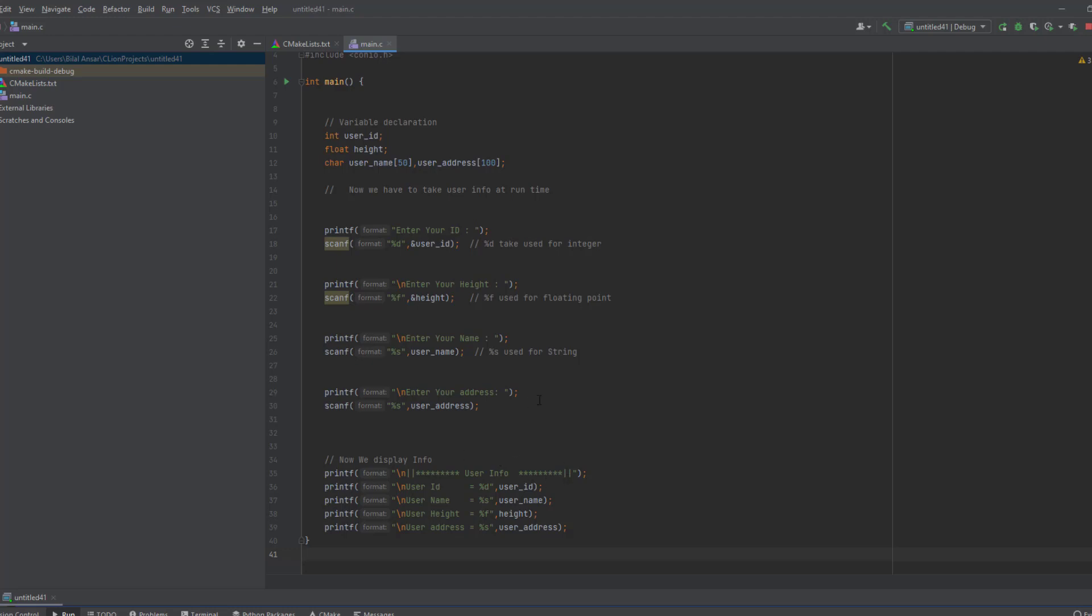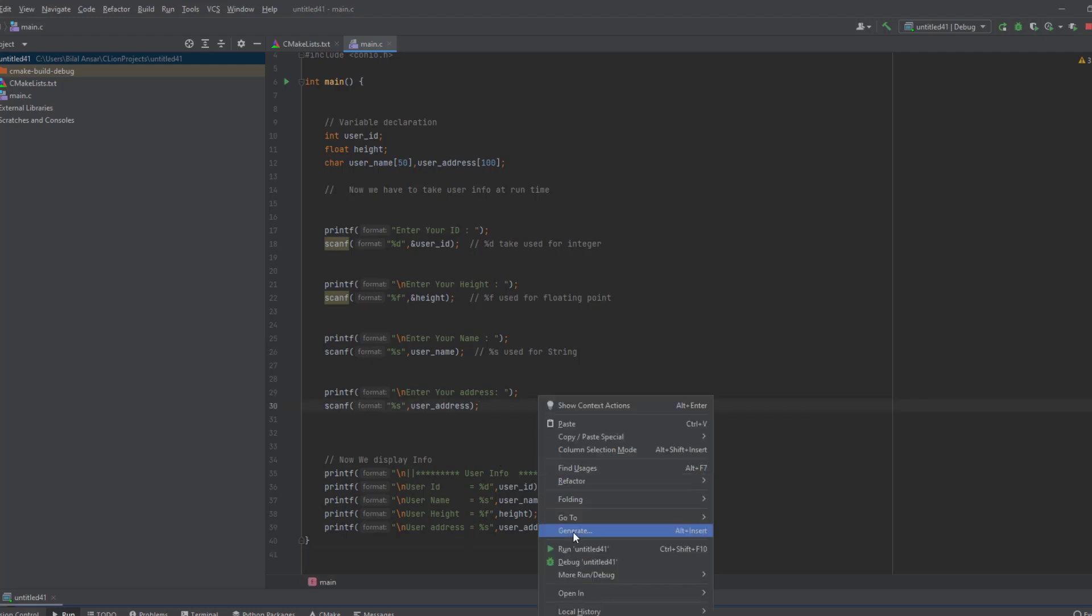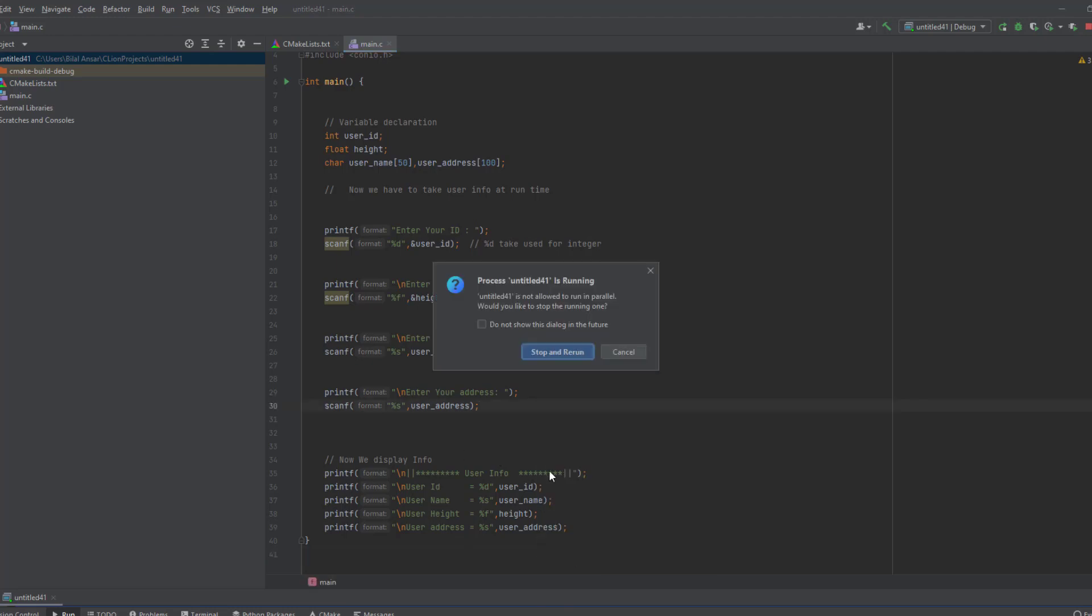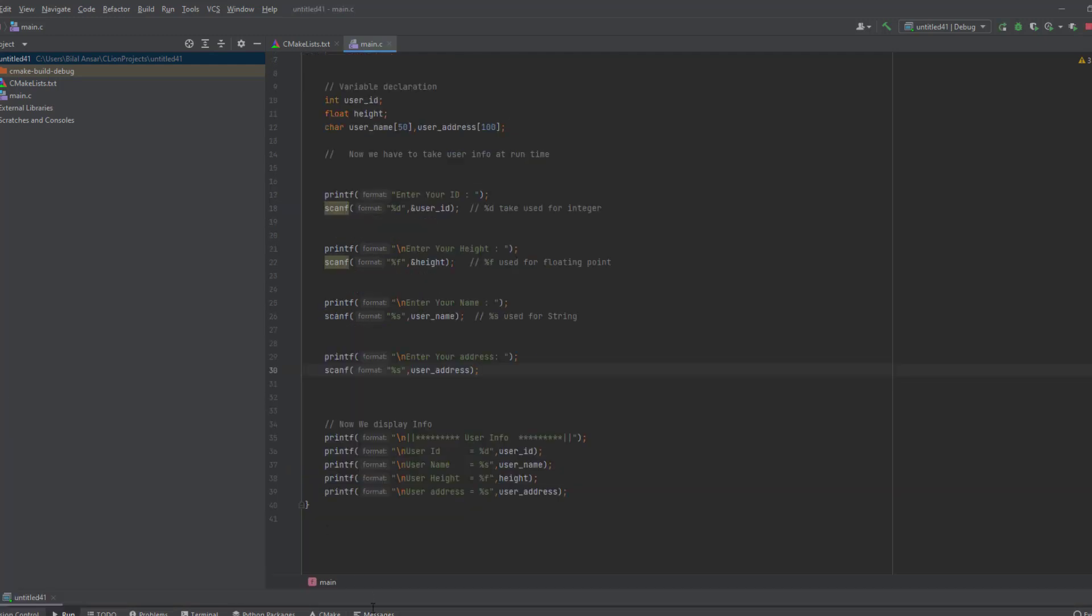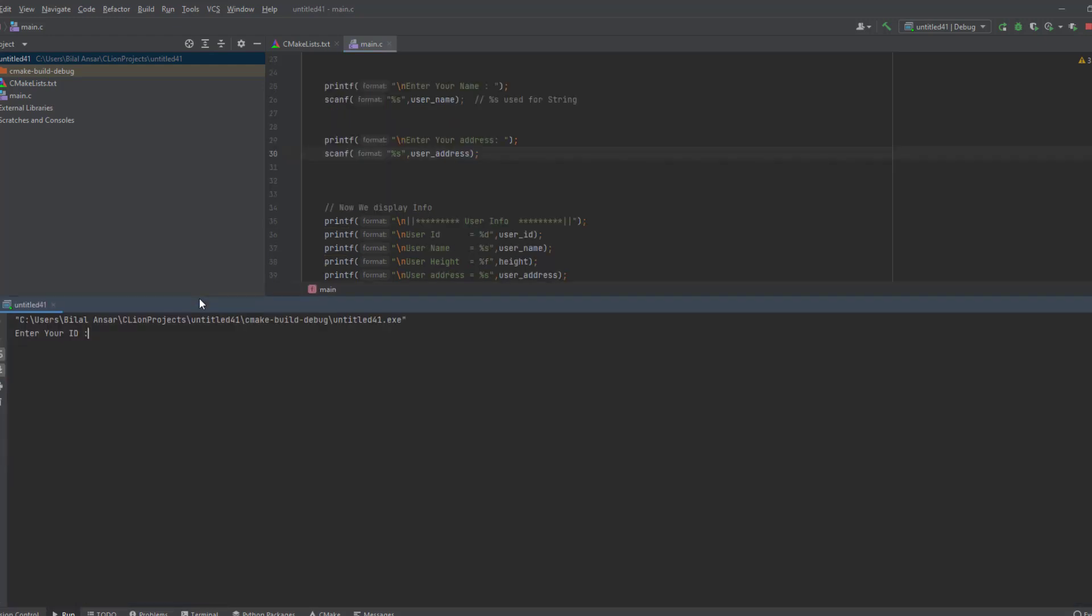Now I run this program to show you it's working. Here I have to scroll it up. Now you can see here I'm going to add ID like 101, and height is around 5.10.